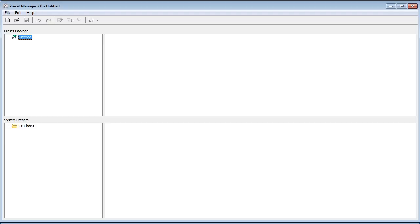What the preset manager does is it will open a package of presets that you can download on the web and install those presets in the Sony Vegas Movie Studio. Now you're probably wondering where can you find packages of presets and I'll show you how to find those.